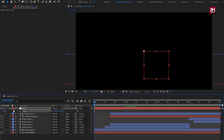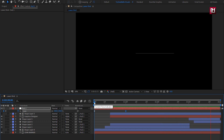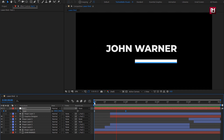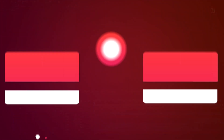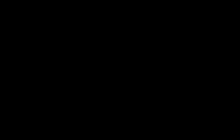Now let's see the preview. Here our clean lower third is created. Thank you guys for watching this tutorial. Bye for now!